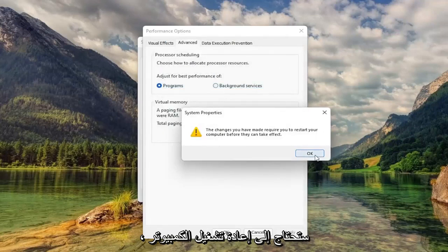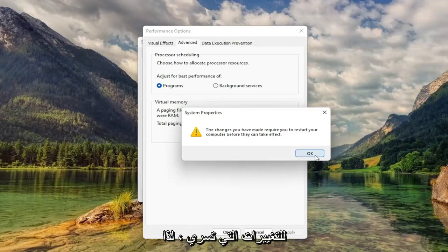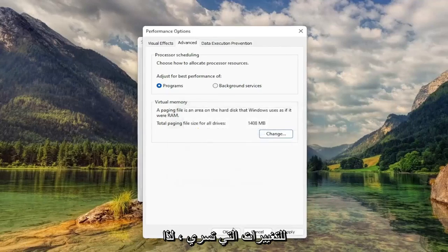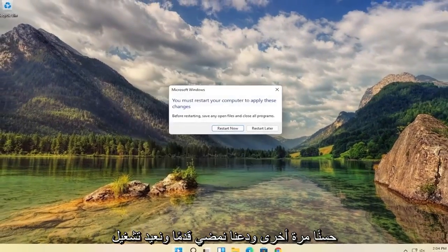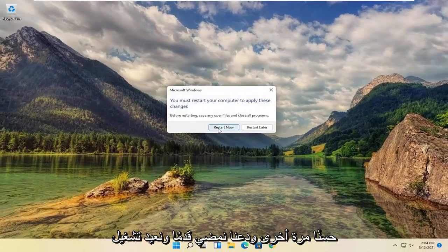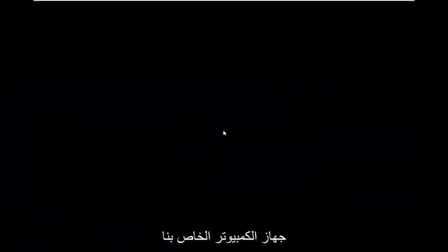You will need to restart your computer for the changes to take effect. So select OK. OK again. And let's go ahead and restart our computer.